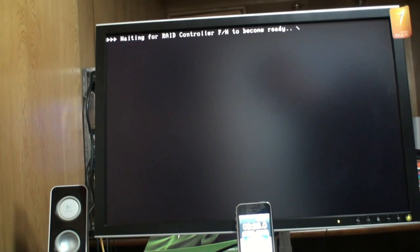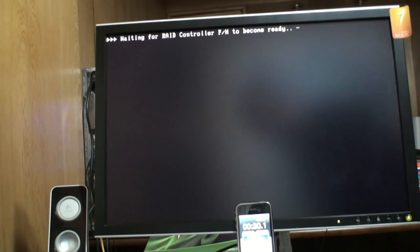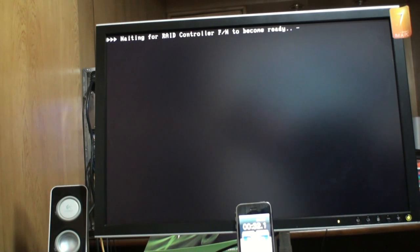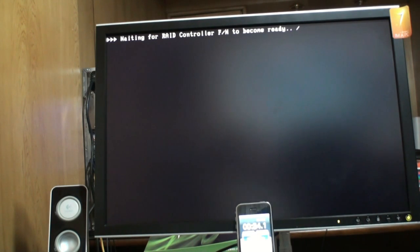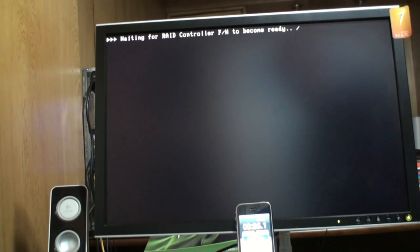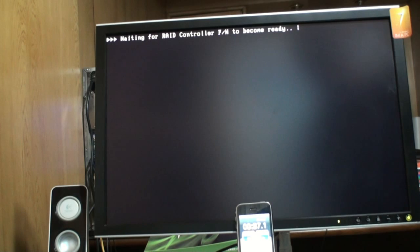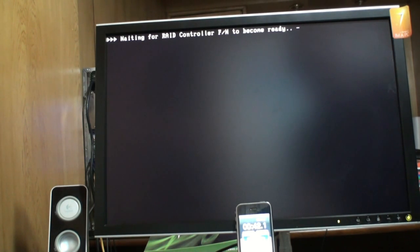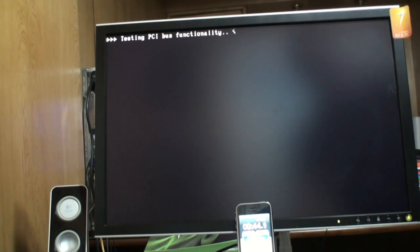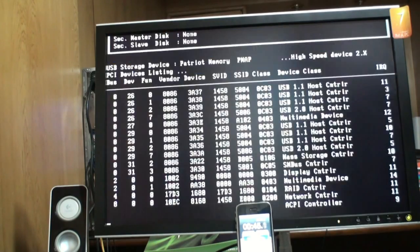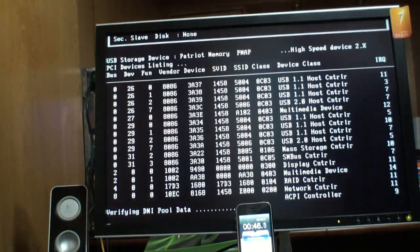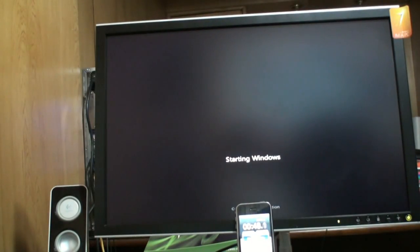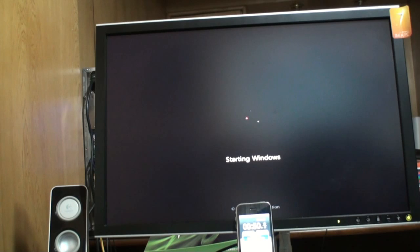I have a slight delay here with the controller initializing. Now the controller's done, let's just see exactly how quickly Windows 7 boots.